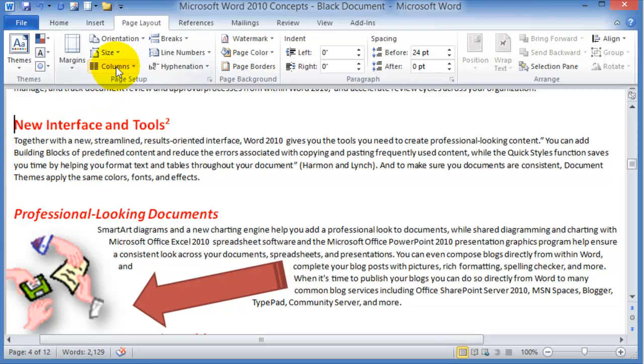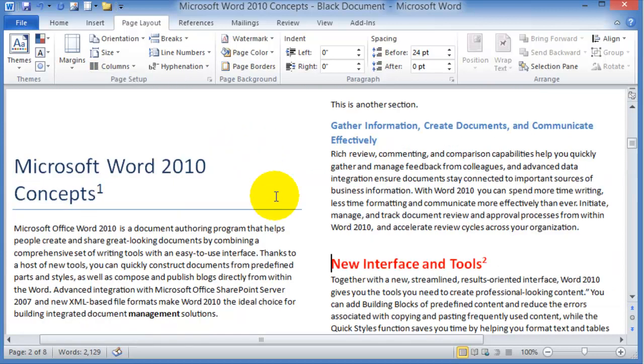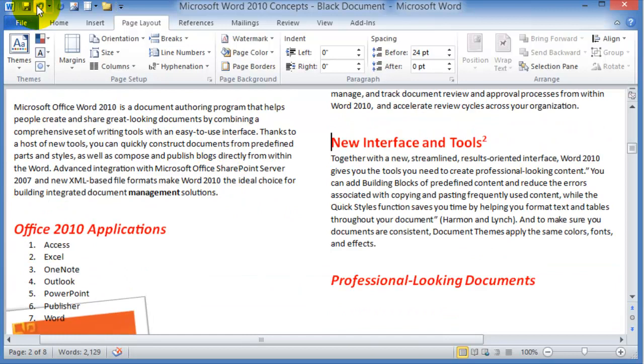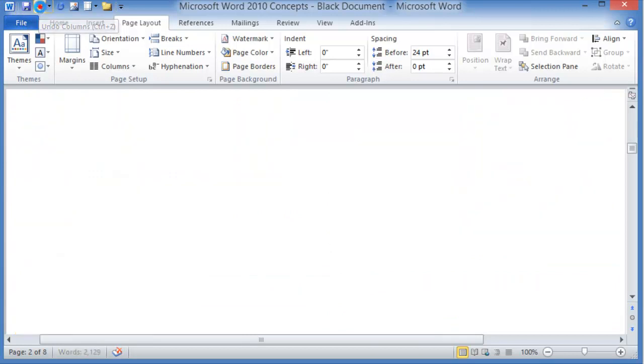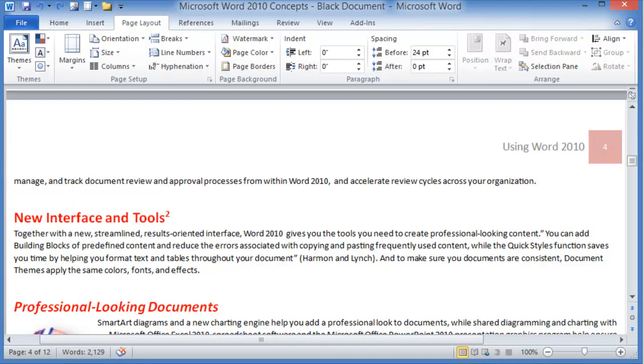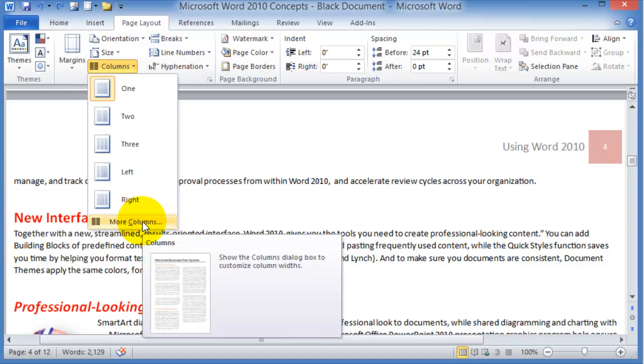Now here we see Columns. You can either choose automatically two columns and that'll change it right away for the whole document, or we can go back and undo this. Let's say we go under Columns and then choose More Columns—more column options basically.